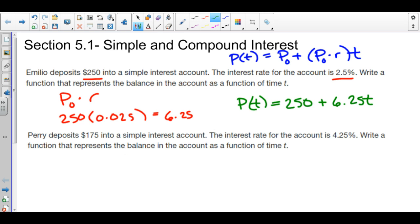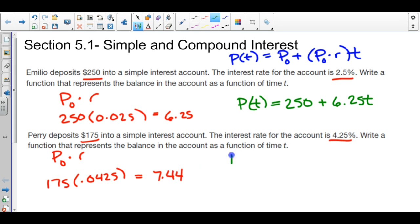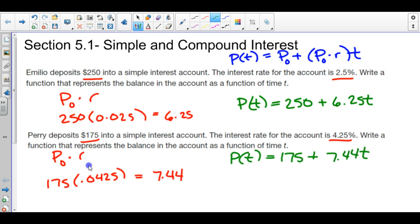You can pause the video and try the next one yourself. Same exact process — I'll take P₀ times R. If we are depositing $175 into a simple interest account with a 4.5% interest rate, I take 175 and multiply by 0.0425, giving roughly $7.44 added every year. So P of T equals $175 plus $7.44T. These are pretty basic slope-intercept equations — we just calculate the slope value as P₀ times R first.